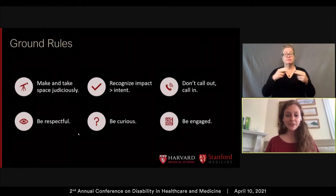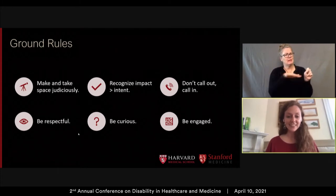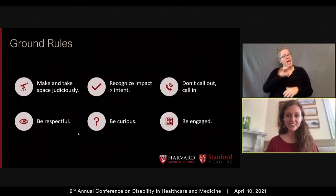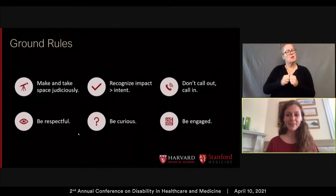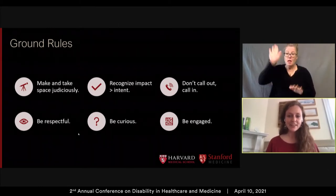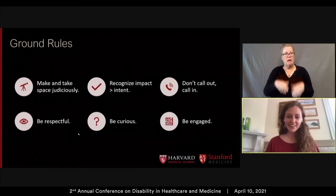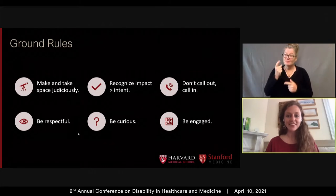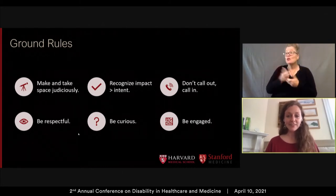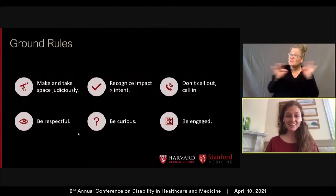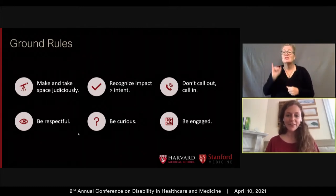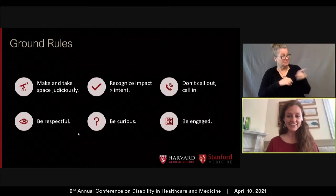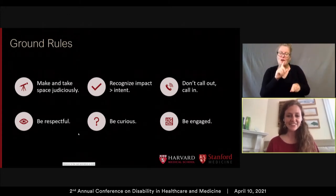The first rule is to make and take space judiciously. When it comes time to ask questions, make sure you raise your voice and create space for others too. The next two rules go together: recognize that the impact of our words and actions is more important than our intention. And if someone makes a mistake, don't call them out, but call them in so we can all continue to learn together. Otherwise, be respectful, be curious, be engaged.